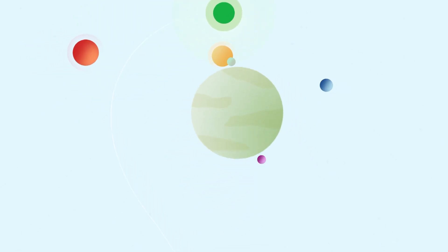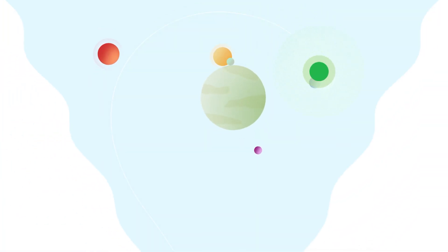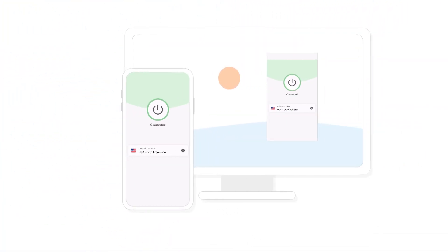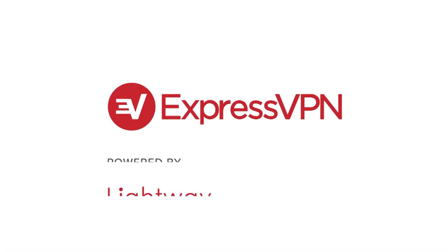See for yourself, travel lighter in the digital universe. Get ExpressVPN, the only VPN with Lightway built right into our apps.